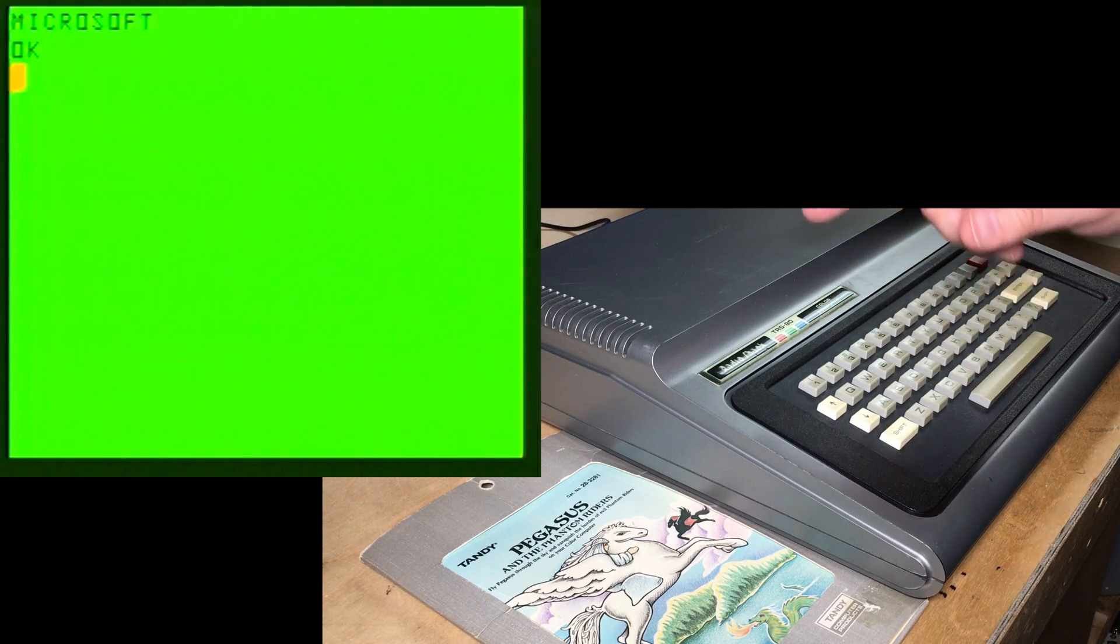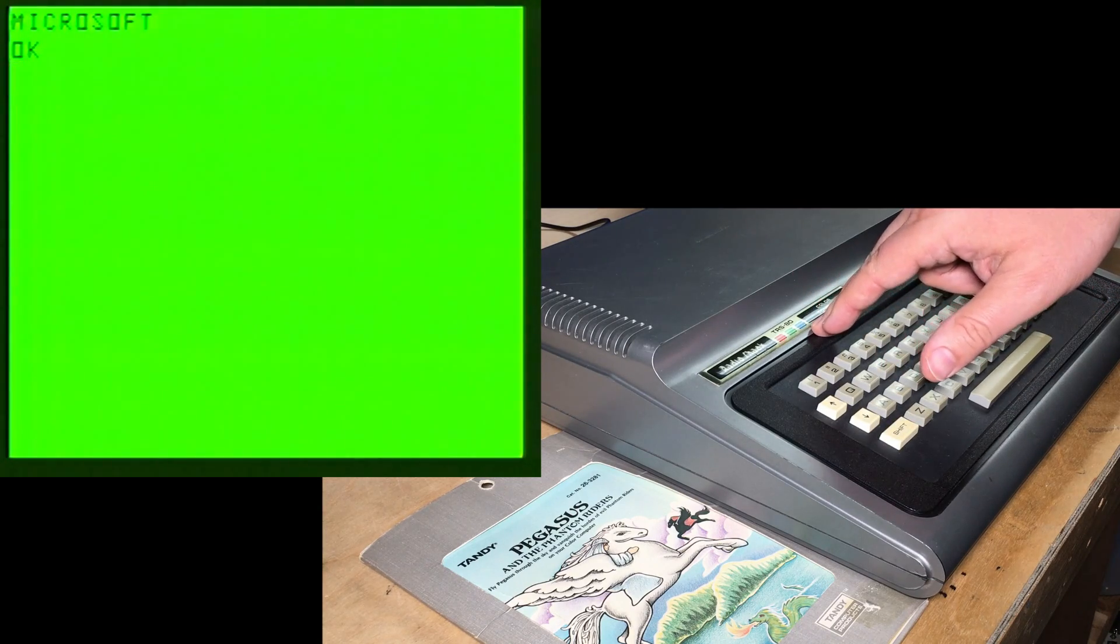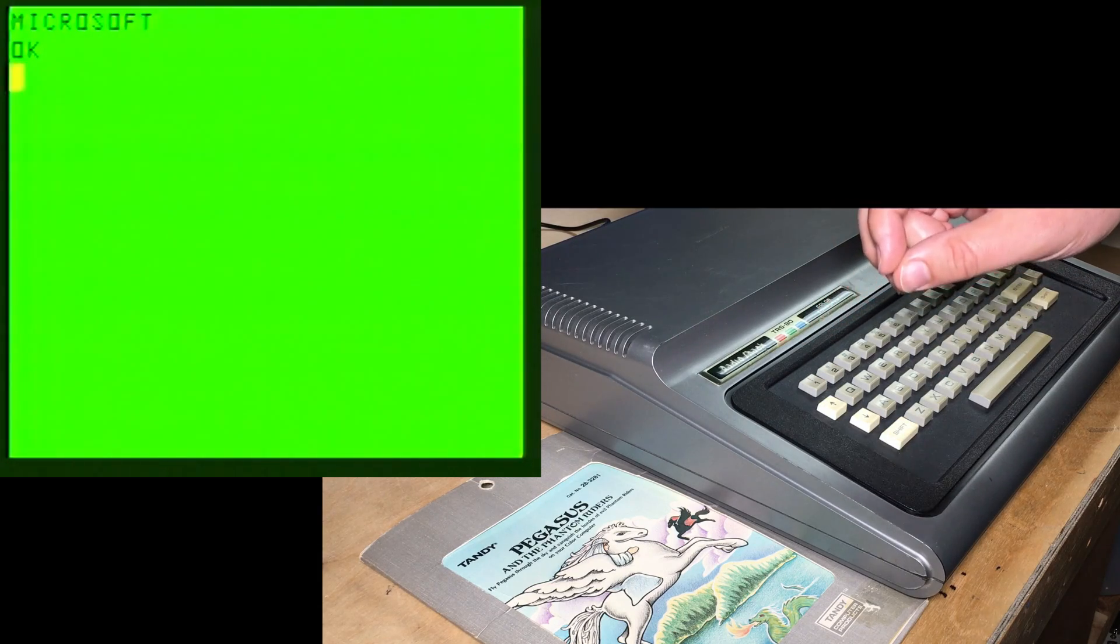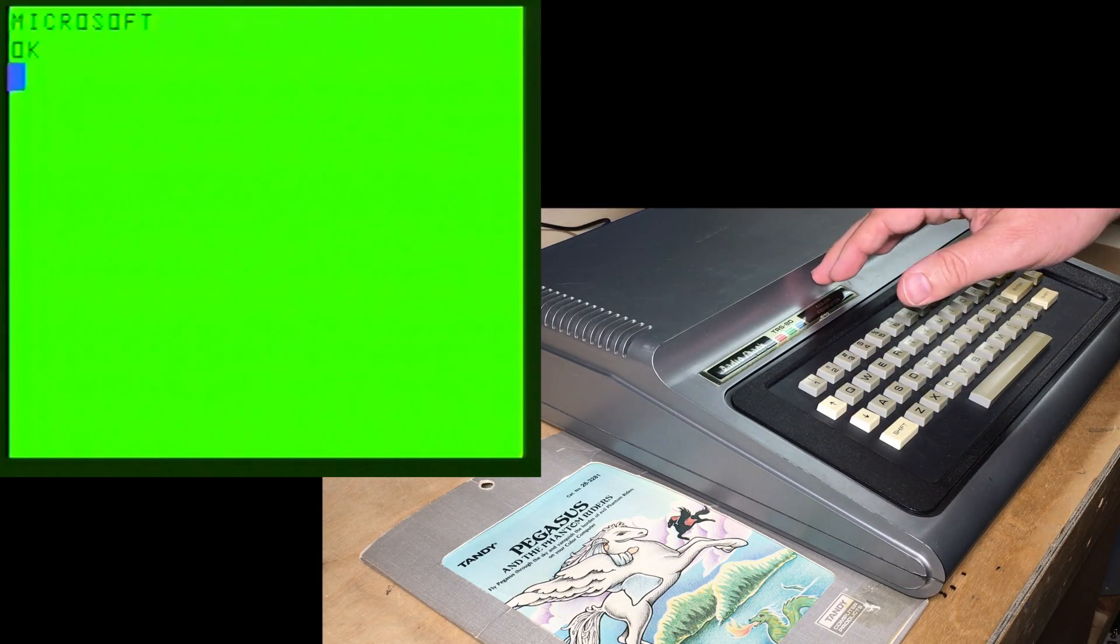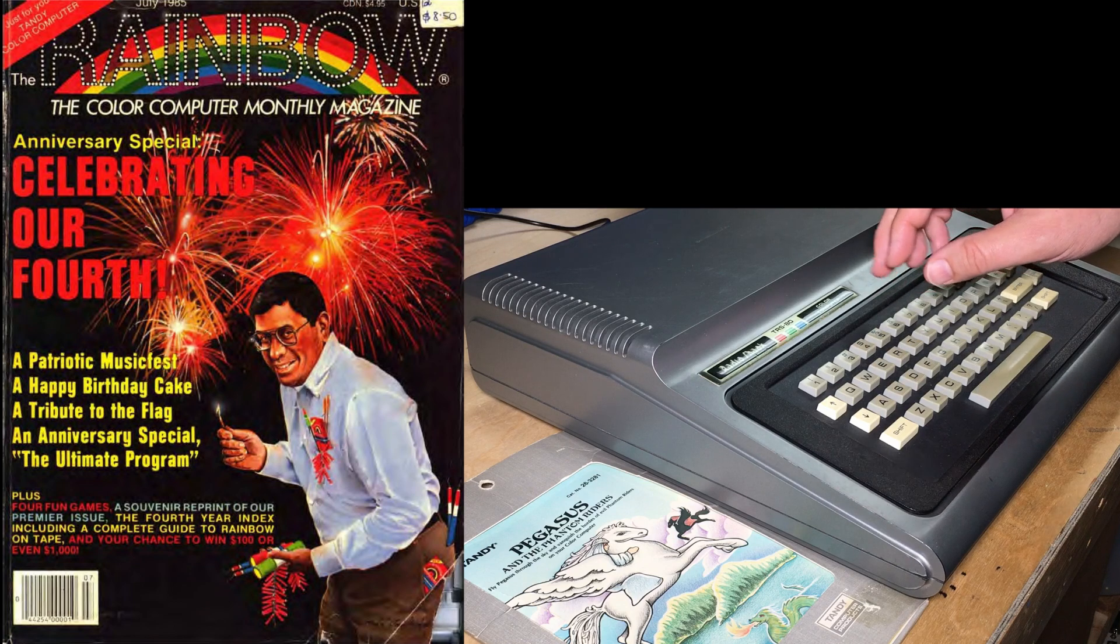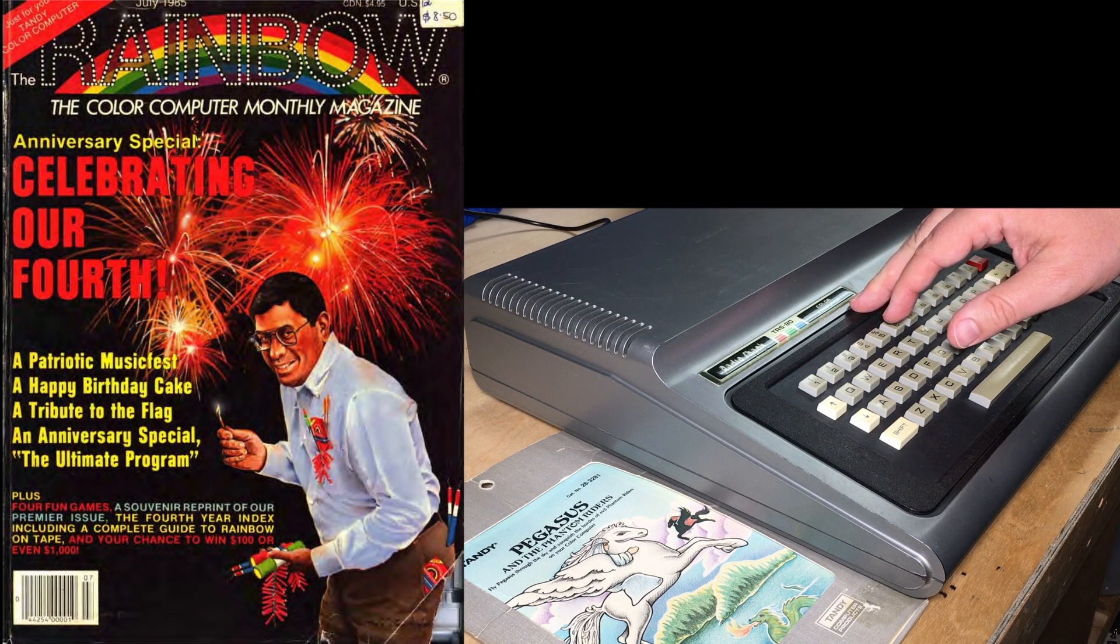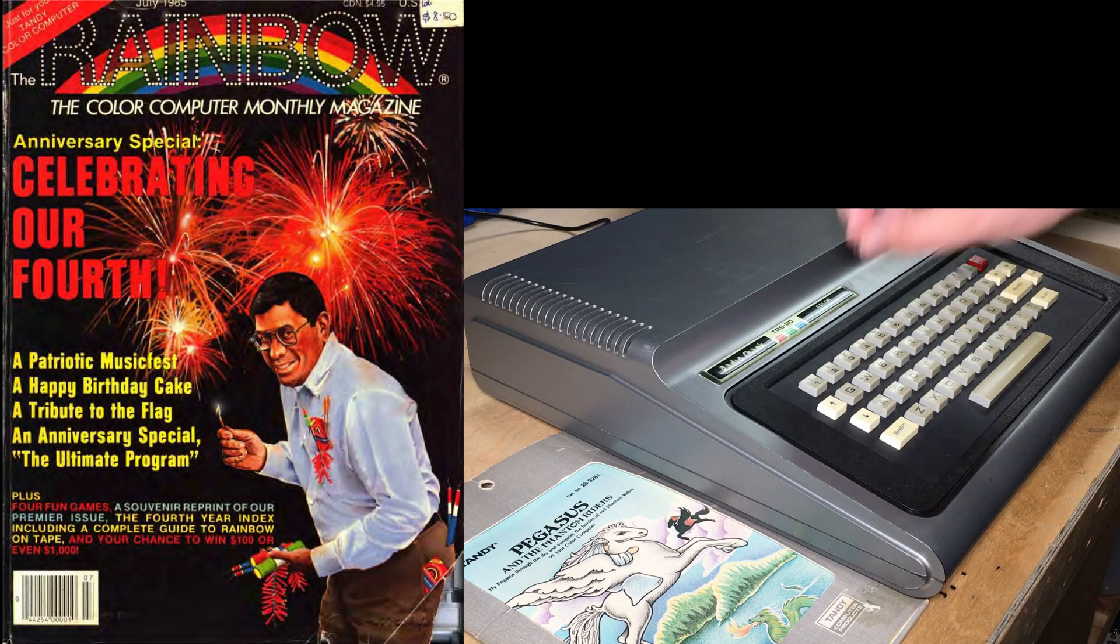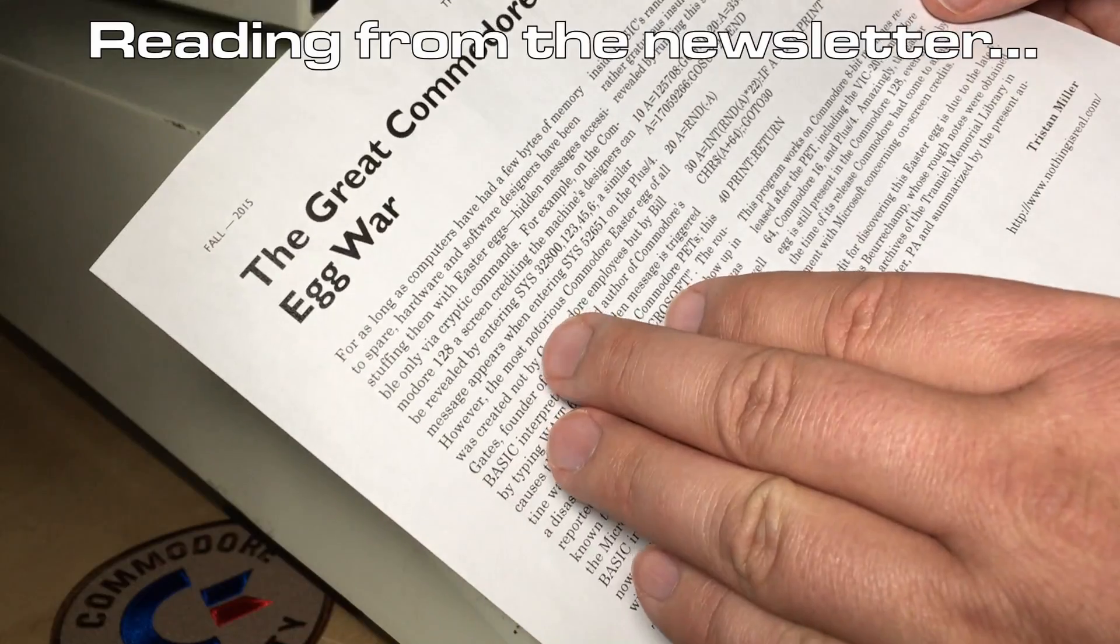Thanks to the Foster family for giving me this color computer. It was owned by their dad, Leslie Foster, who was the index editor for Rainbow Magazine. That was the major color computer magazine back in the 80s. According to a little author byline, he bought this computer in April of 1981.